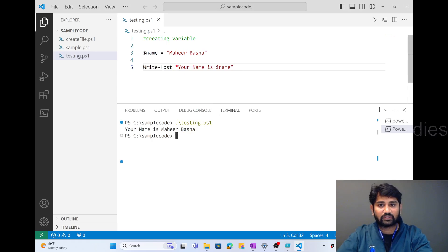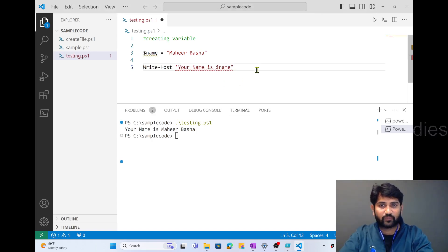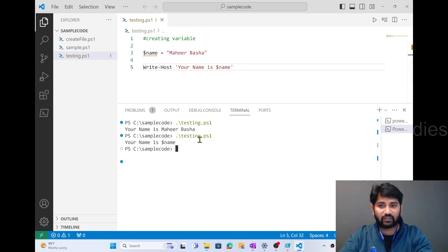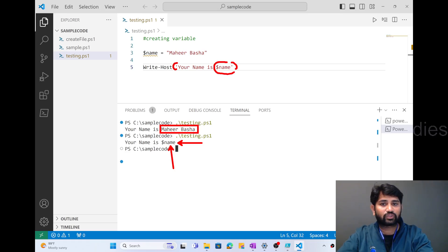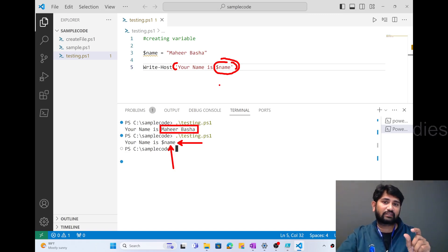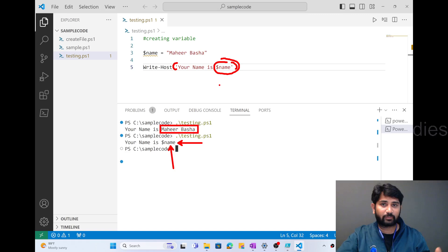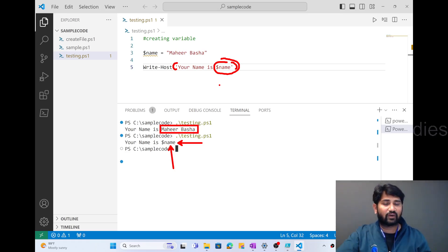Make a note: we used the variable inside double quotes. What happens if I use single quotes? I'll change it to single quote — 'your name is $name' — and save, then rerun the PowerShell file. Now if you observe the results, it says 'your name is $name' literally. Instead of printing 'Mahir Basha', it printed the literal text '$name'. When you use single quotes, PowerShell treats the variable as a literal — it will not substitute the variable's value, and will print exactly what you wrote.